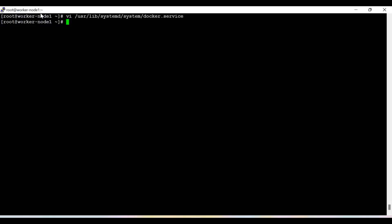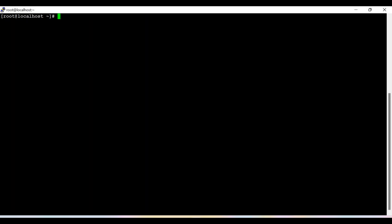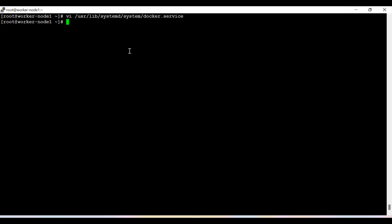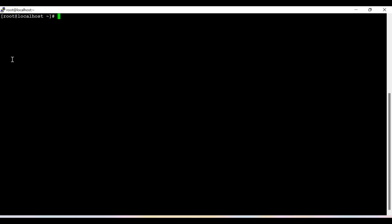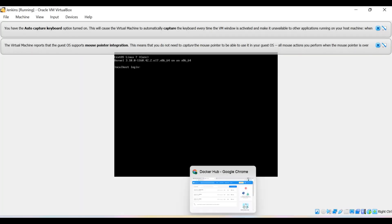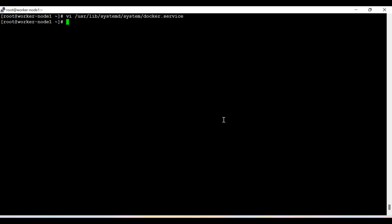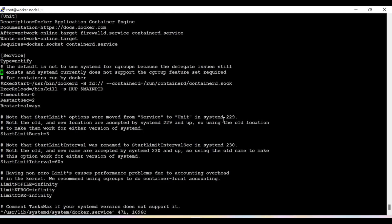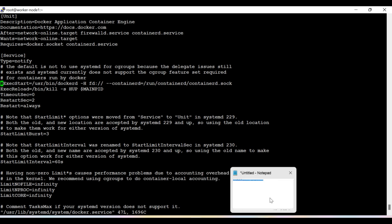I have two nodes: one called worker-node1, which I am going to use as an agent - meaning on this particular node I am going to start the Docker container which will serve as the agent - and the second is the Jenkins node. In the first step, we need to make some changes inside the Docker service file to set up TCP connectivity so our Jenkins node can easily talk with the Docker agent.